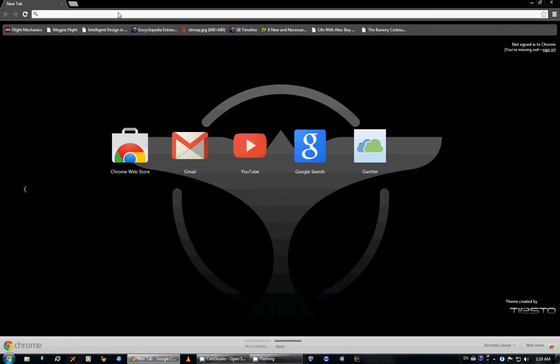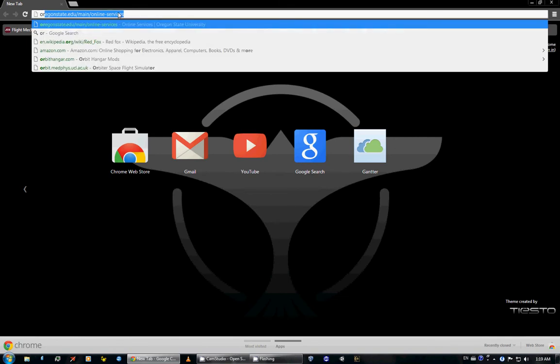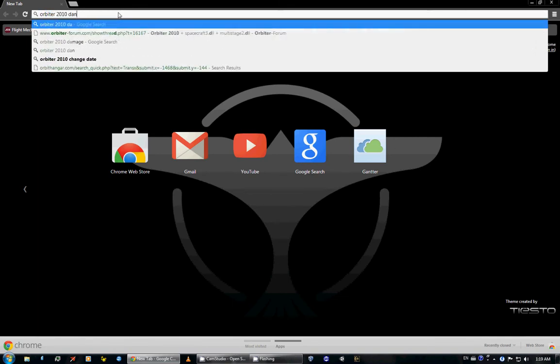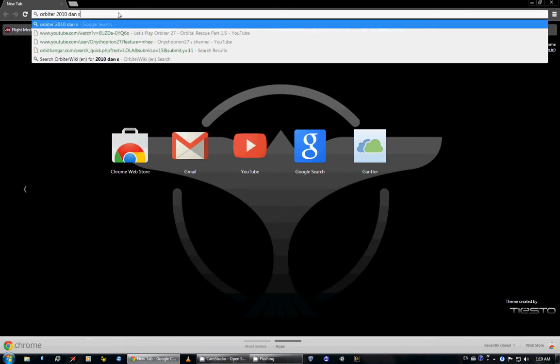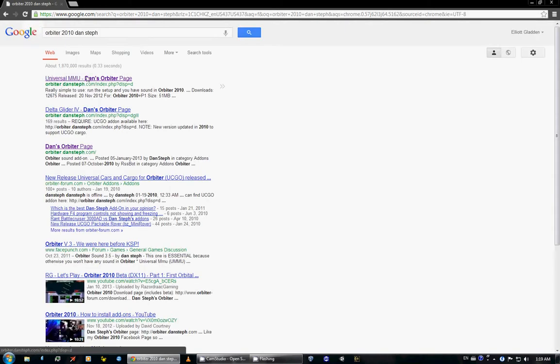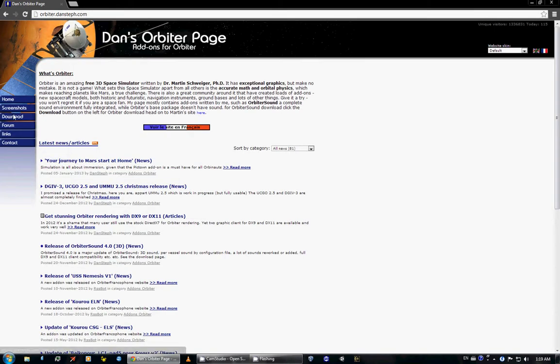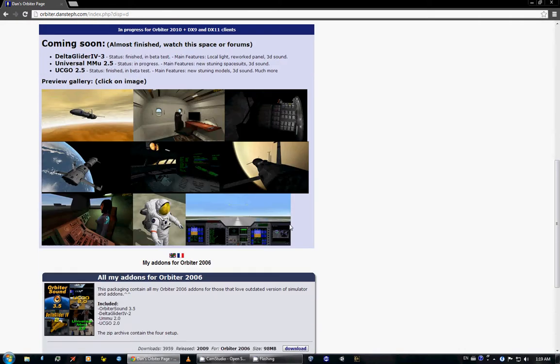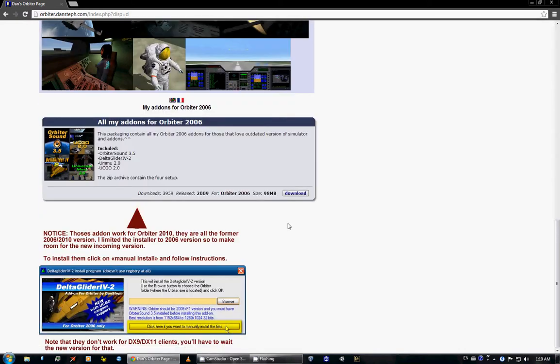So first we go to Orbiter 2010 Dan Steff. Let's see if we get there. Dan Steff's Orbiter page.